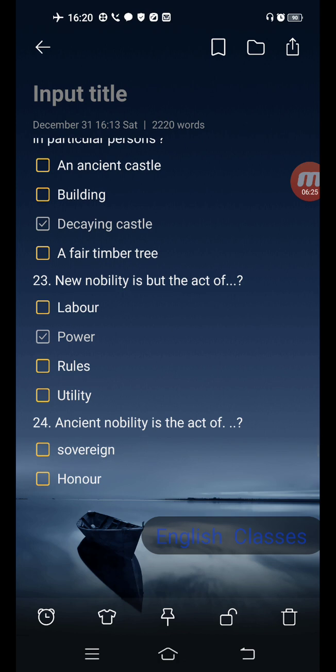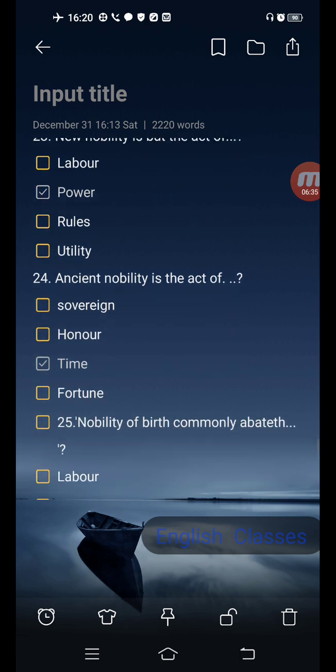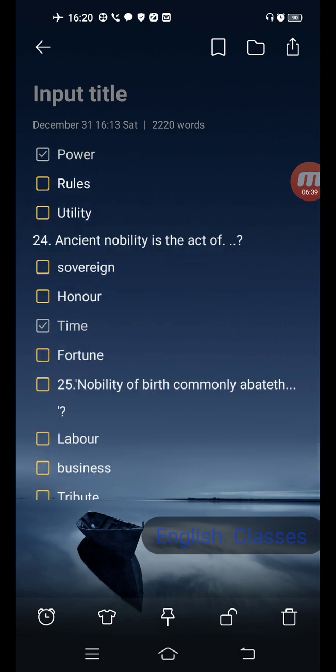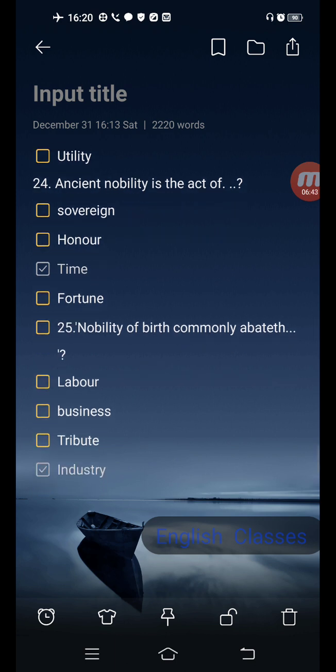Next question: new nobility is but the act of — options are labor, power, rules, utility. Correct answer is the second one: power. Next question: ancient nobility is the act of — options are sovereign, honor, time, fortune. Correct answer is the third one: time.